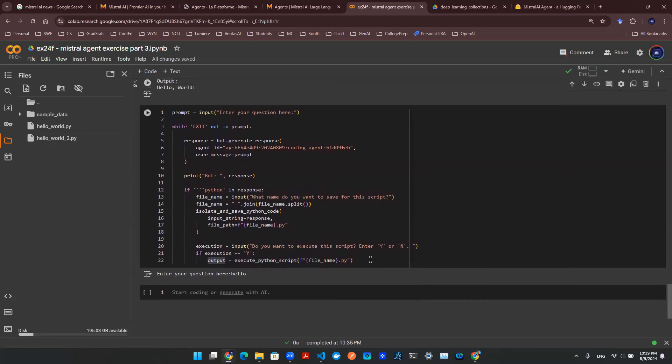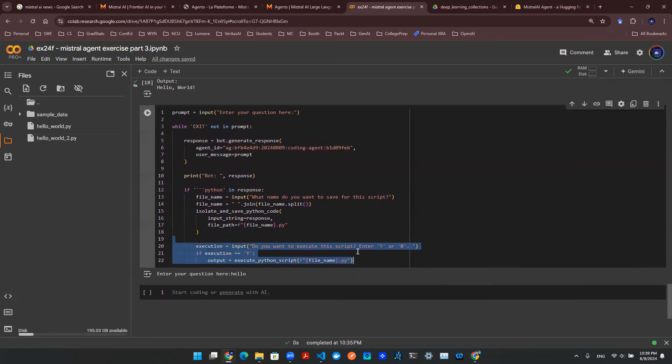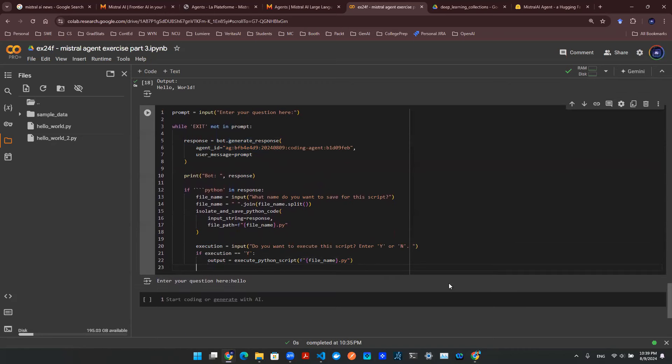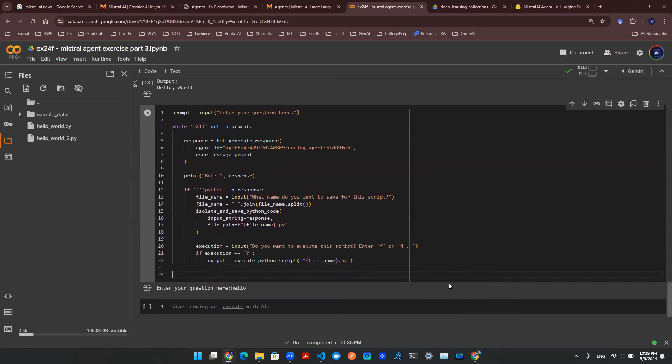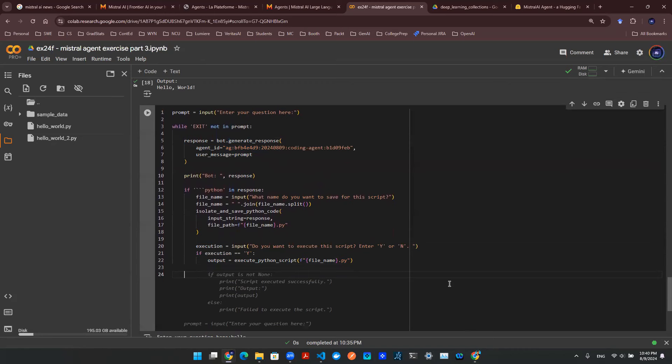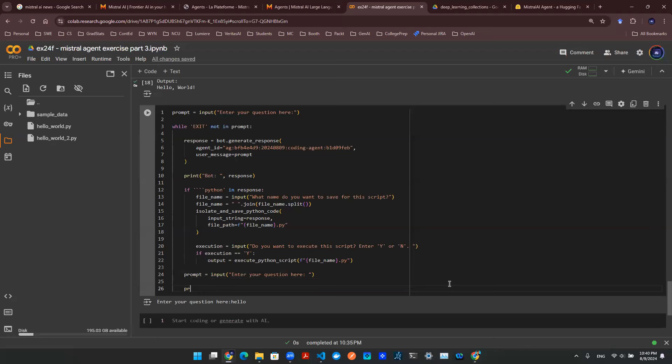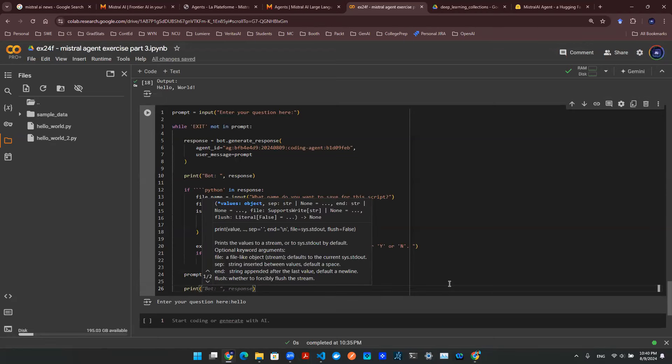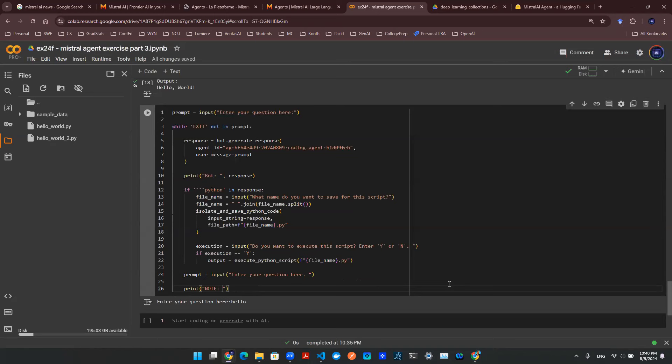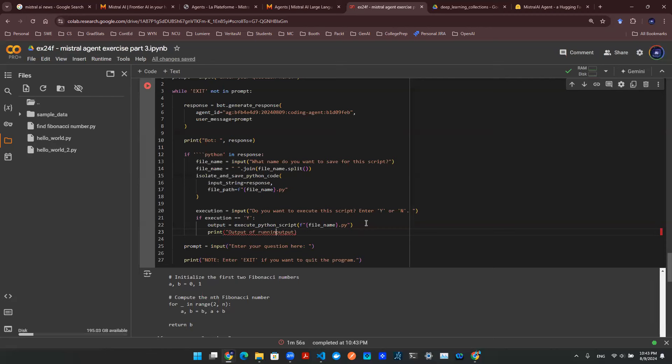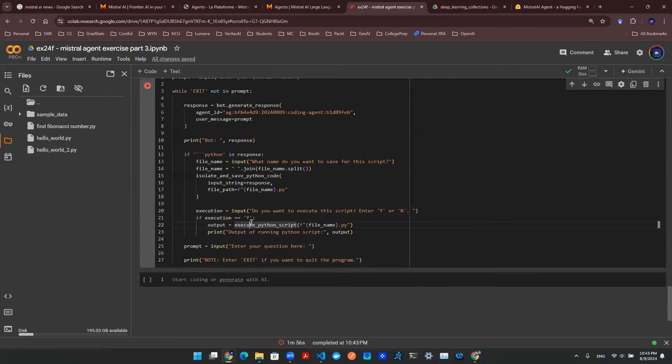And then in the end, obviously, once this finishes, it will go back up here, it will make another API call. But I want this conversation to continue. So I don't really want to end there. I'm going to ask the user to type out something else. So I'm going to say prompt input, enter your question here. And then in the end, let's say something like a reminder. So note, enter exit if you want to quit the program. So I want to make sure print output. And then let's give a name. Output of running Python script.